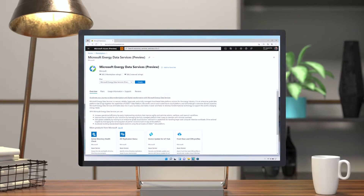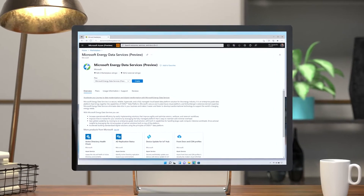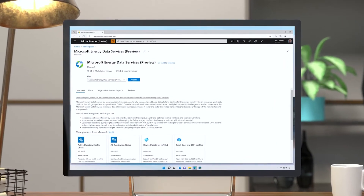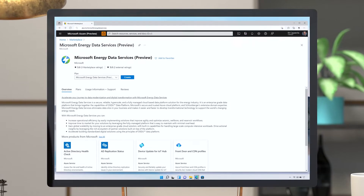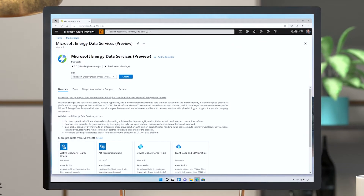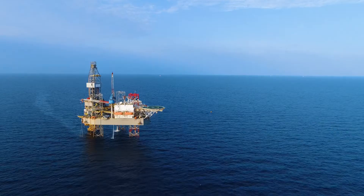IT managers can deploy the solution within 60 minutes, reducing costs and getting teams up and running faster than ever before.